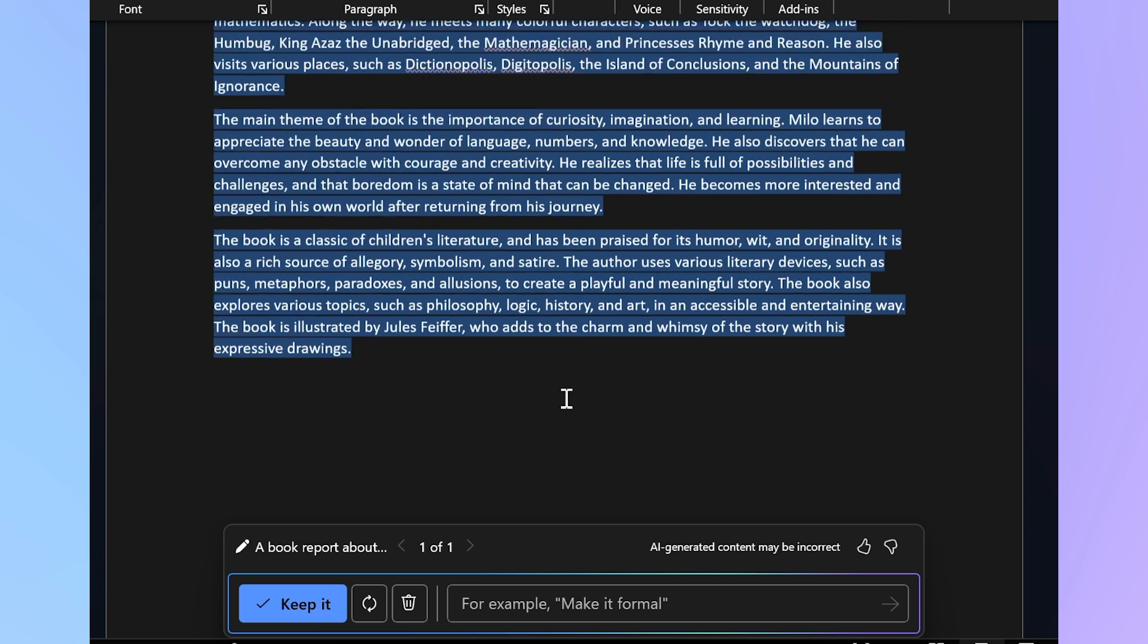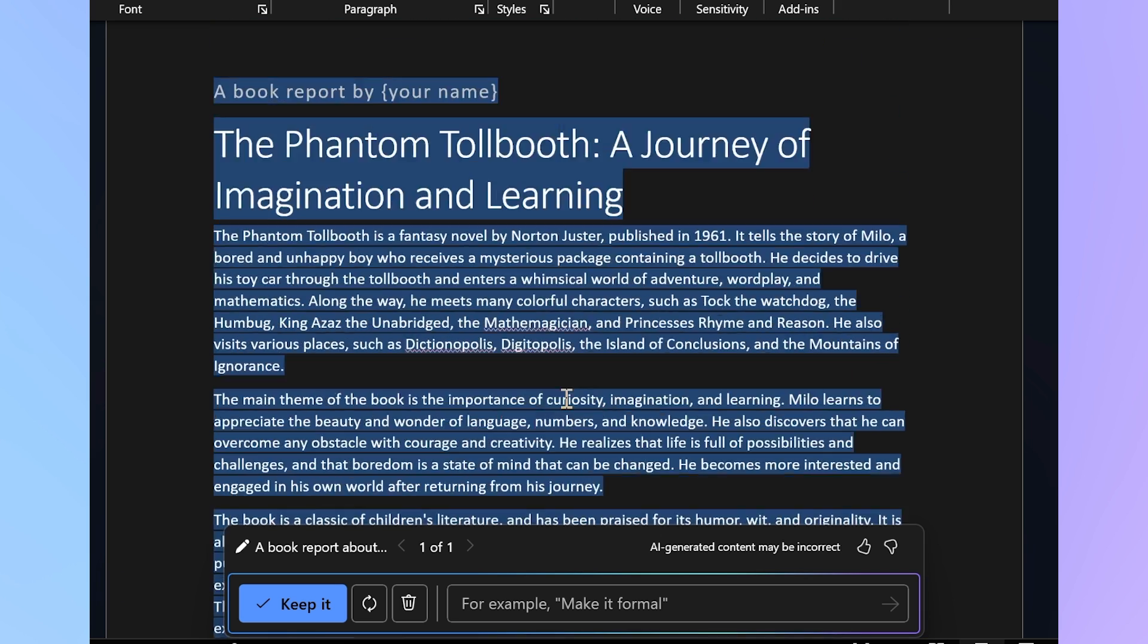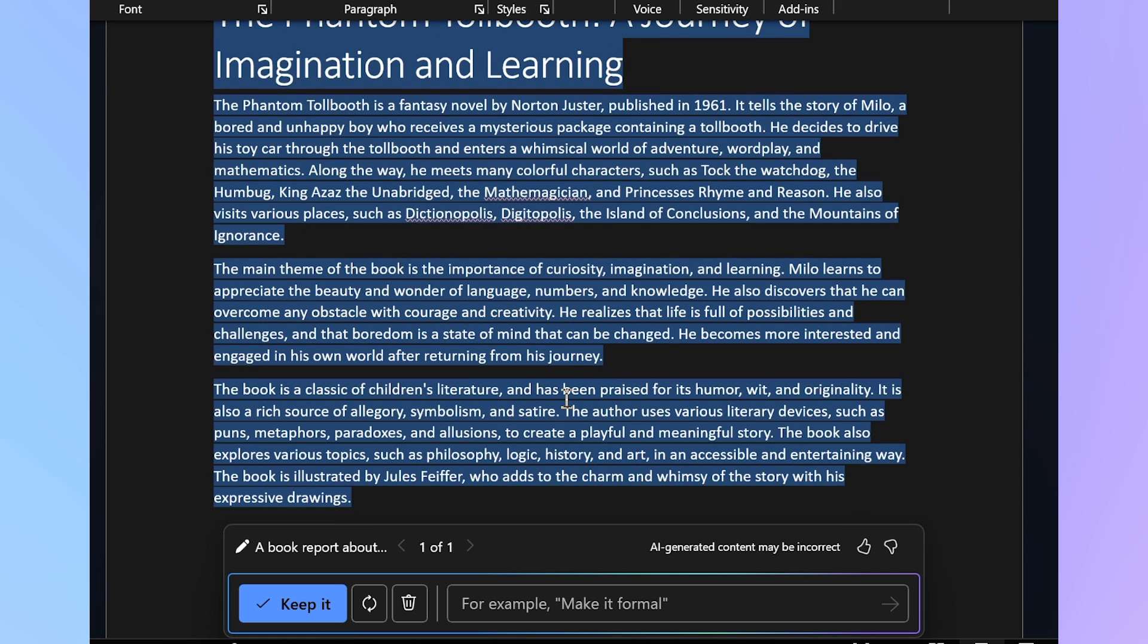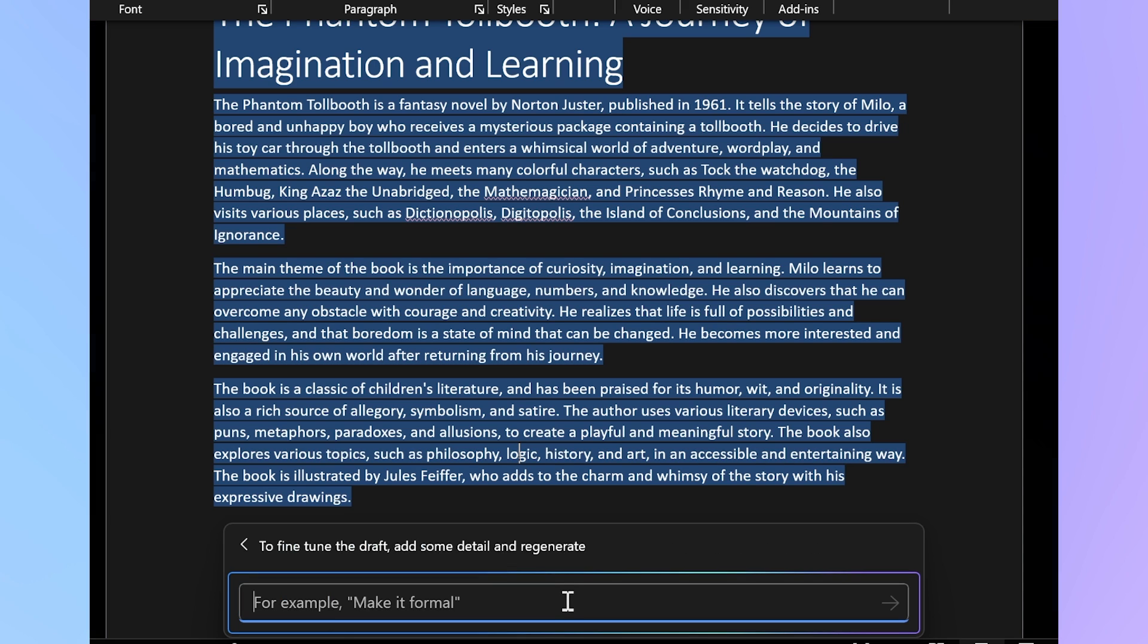So now that it's stopped creating that quick little summary, it's prompting me for more right here within Word. Do I want to keep it? Do I want to make it more formal? Maybe I'd like to say, provide some prompts for me to continue writing it myself.